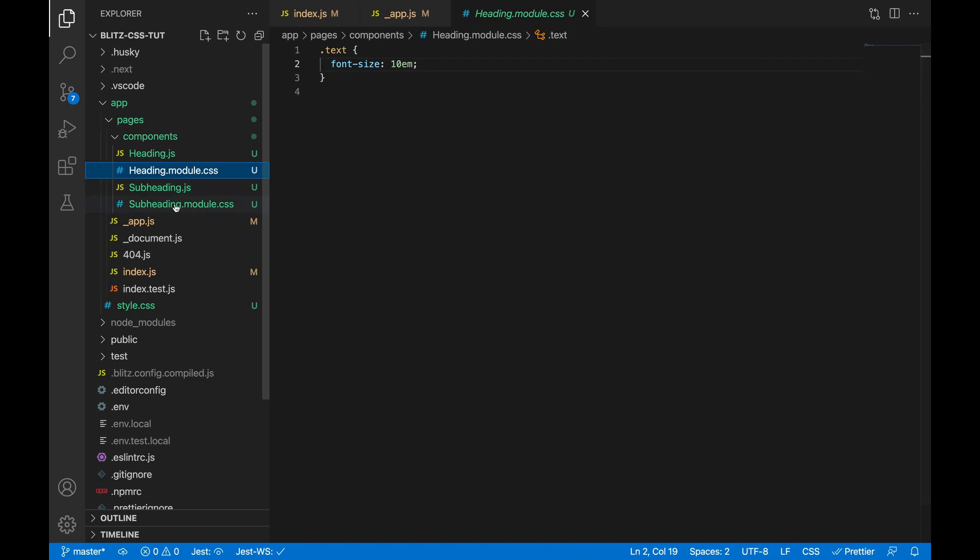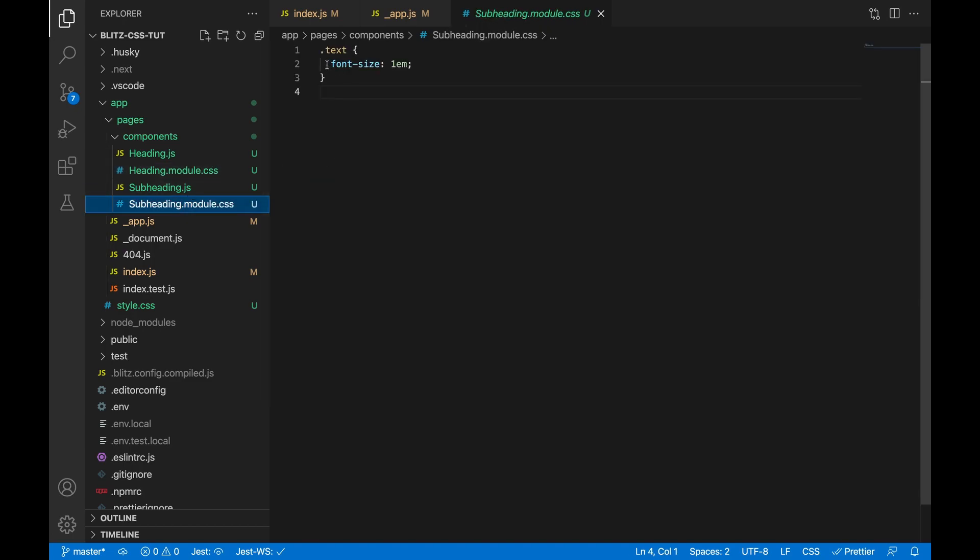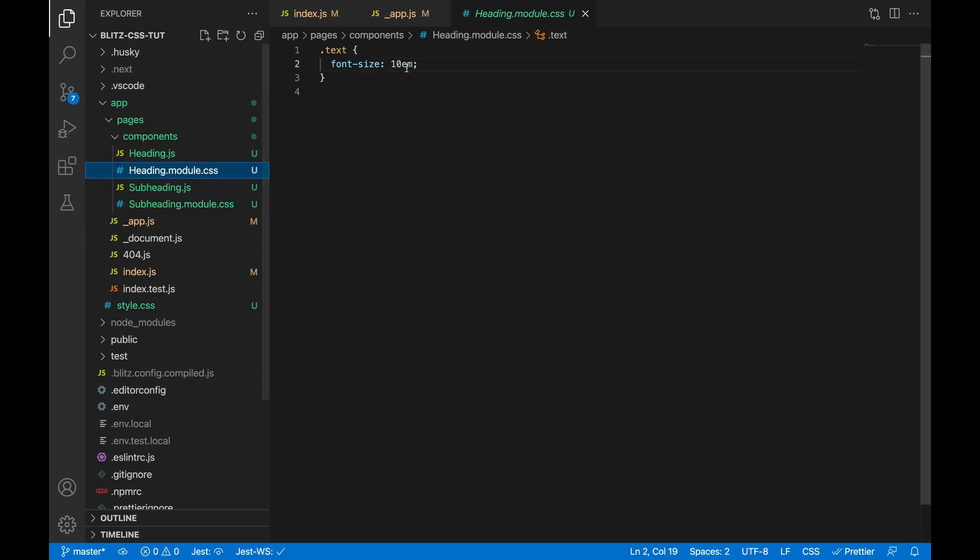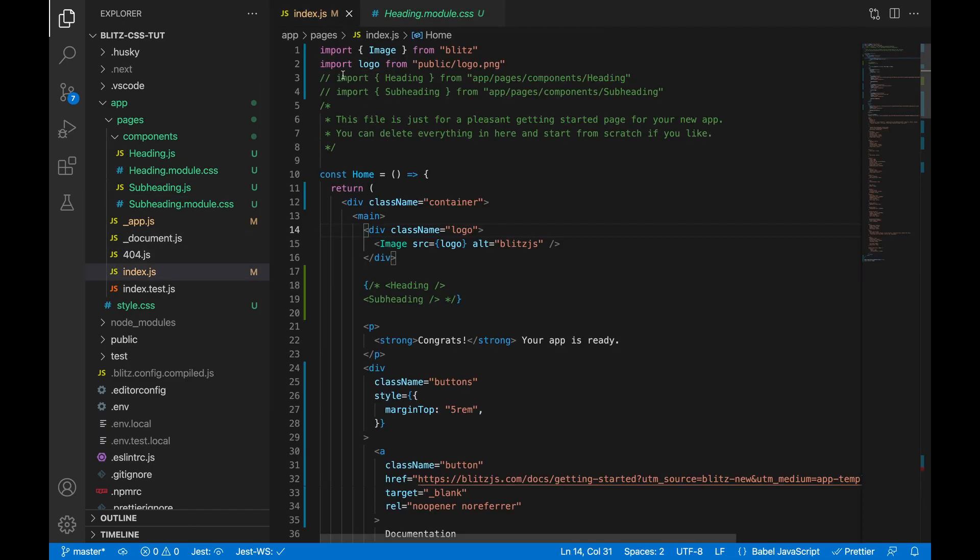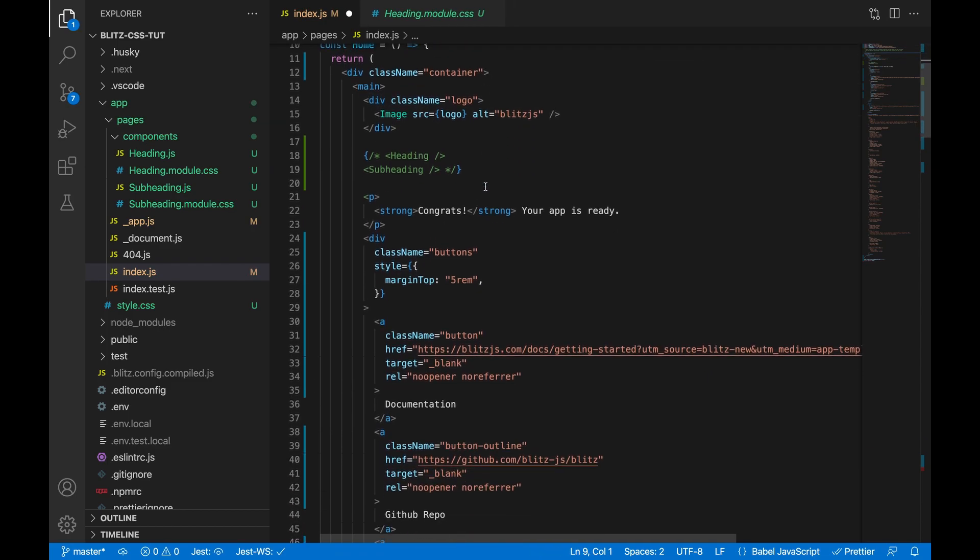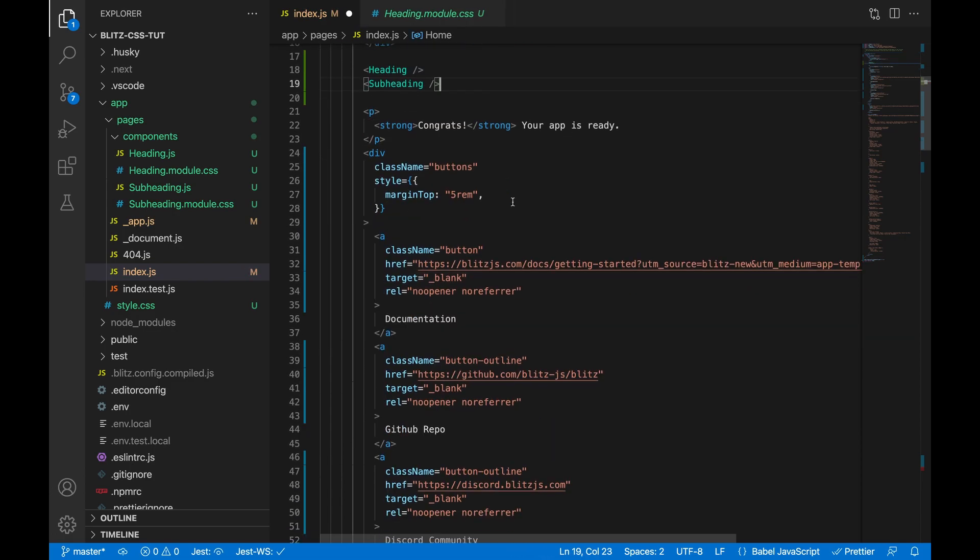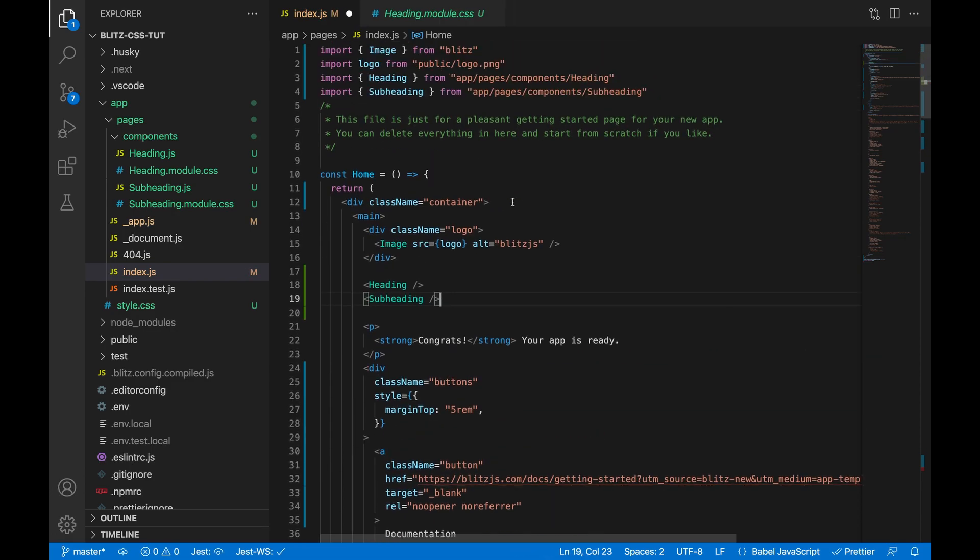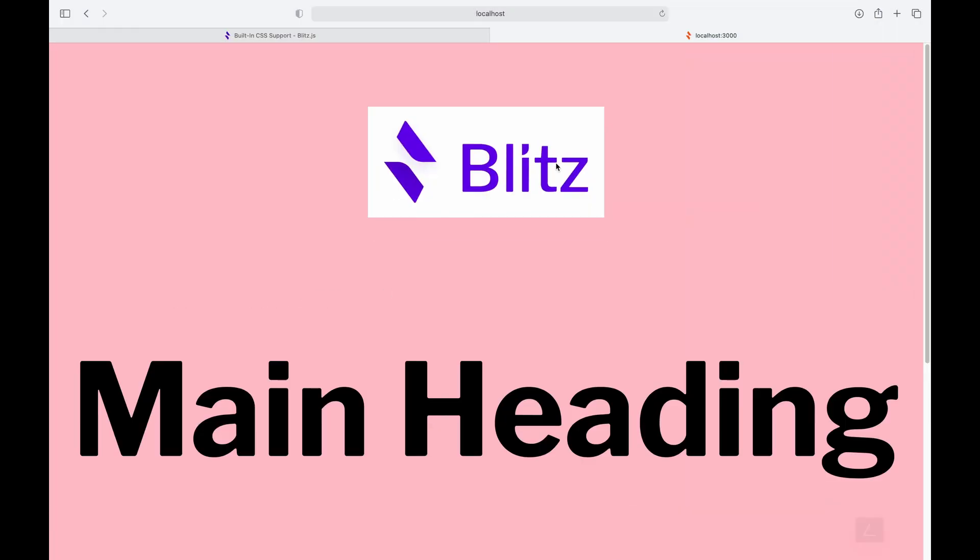And I will go and pull these into our index.js file, which is basically the landing page, and I'll remove this. Usually you'll see some sort of conflict if you're using a text class name for both of these components.